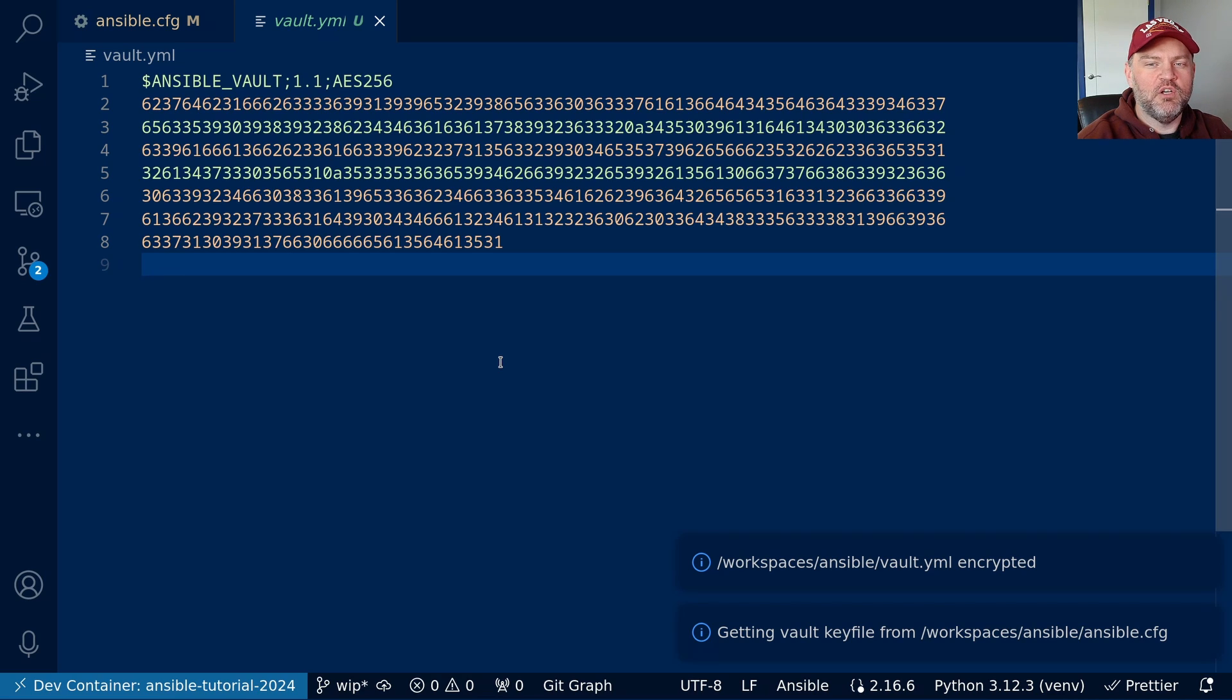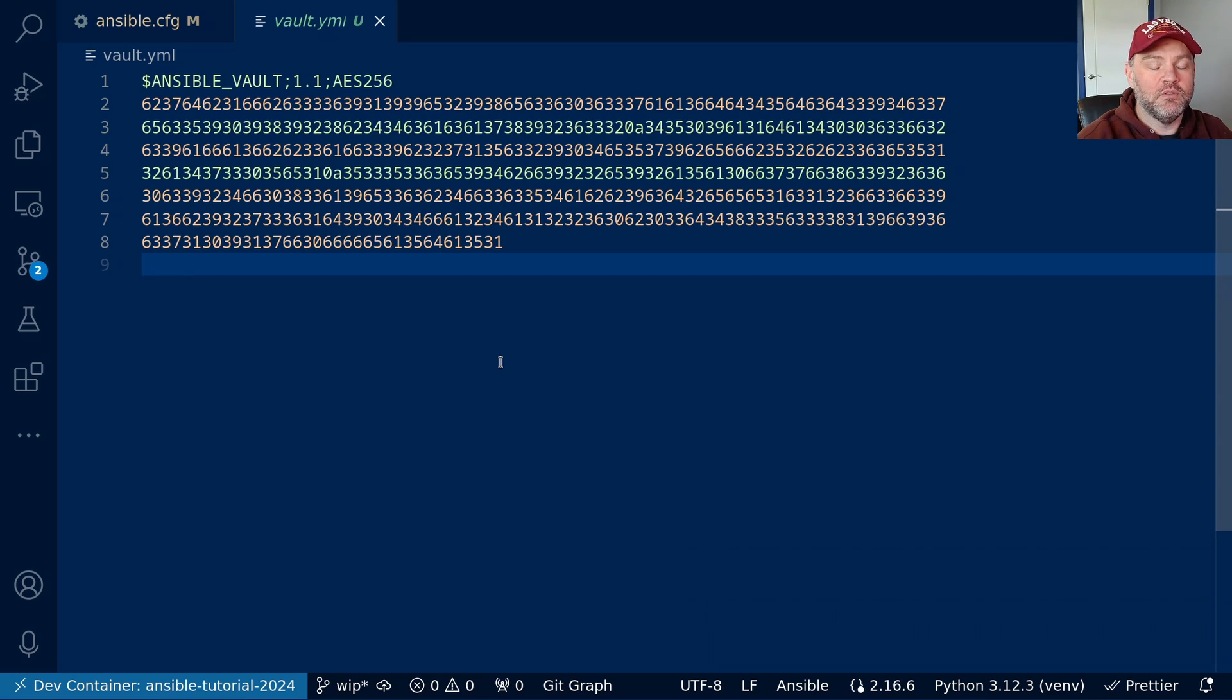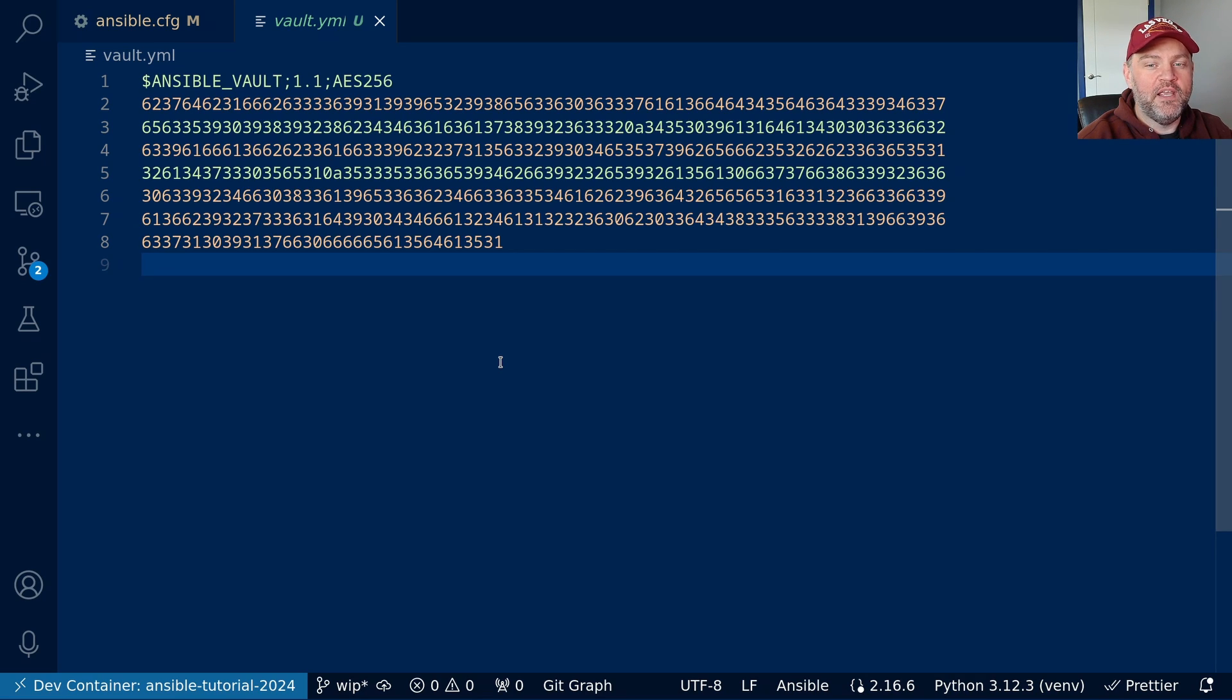Unfortunately this will not work for individually encrypted variables. So, I don't find those very useful. I would stick to fully encrypted files like this.